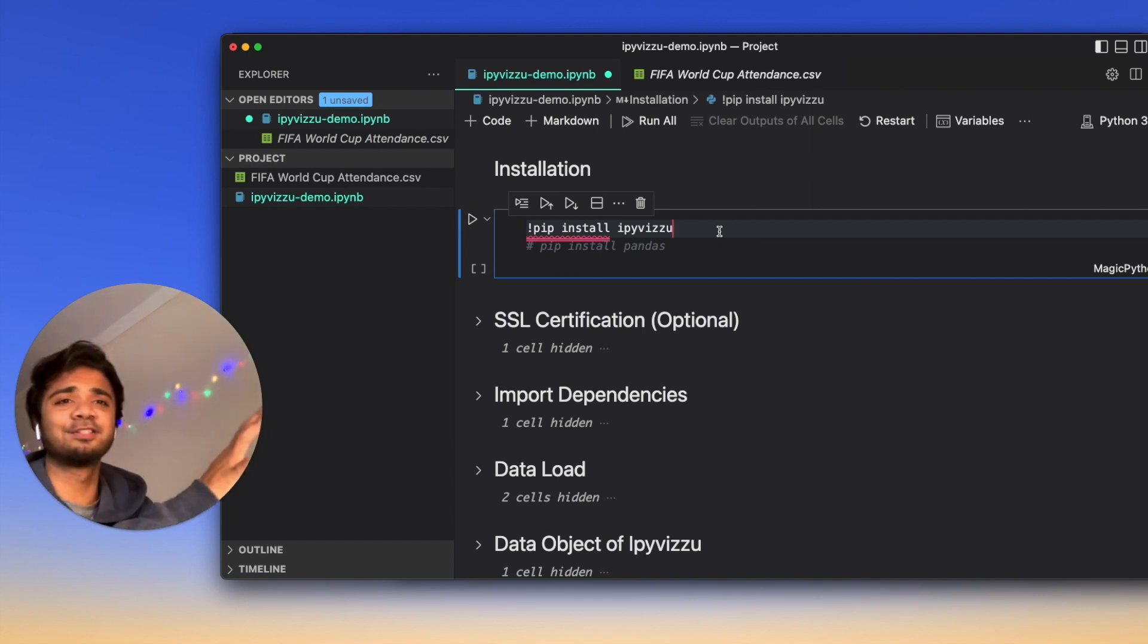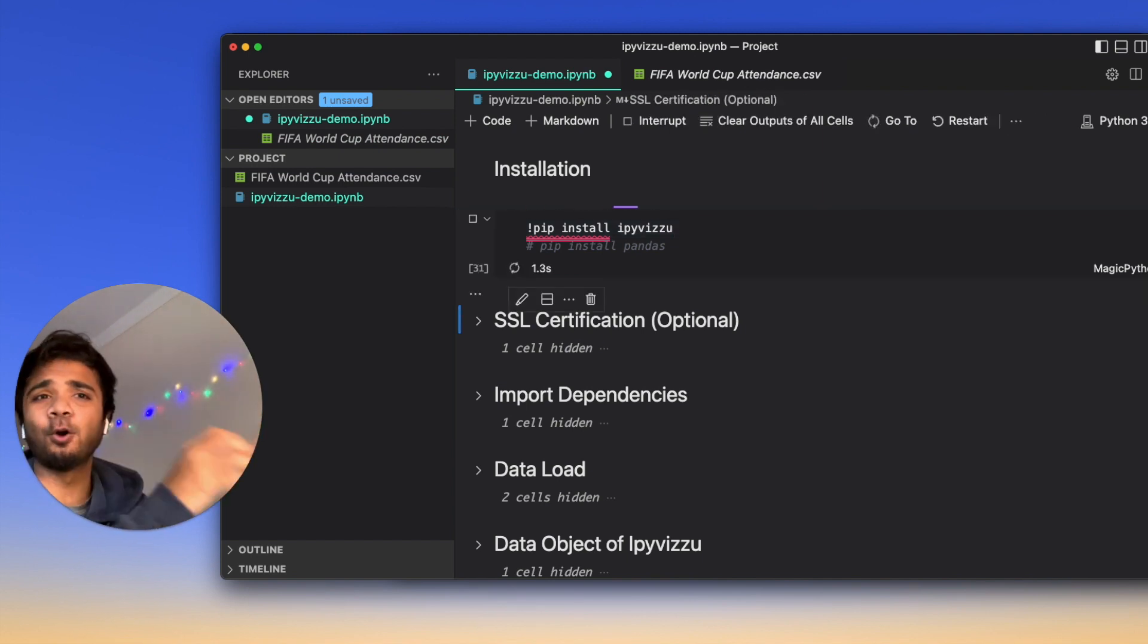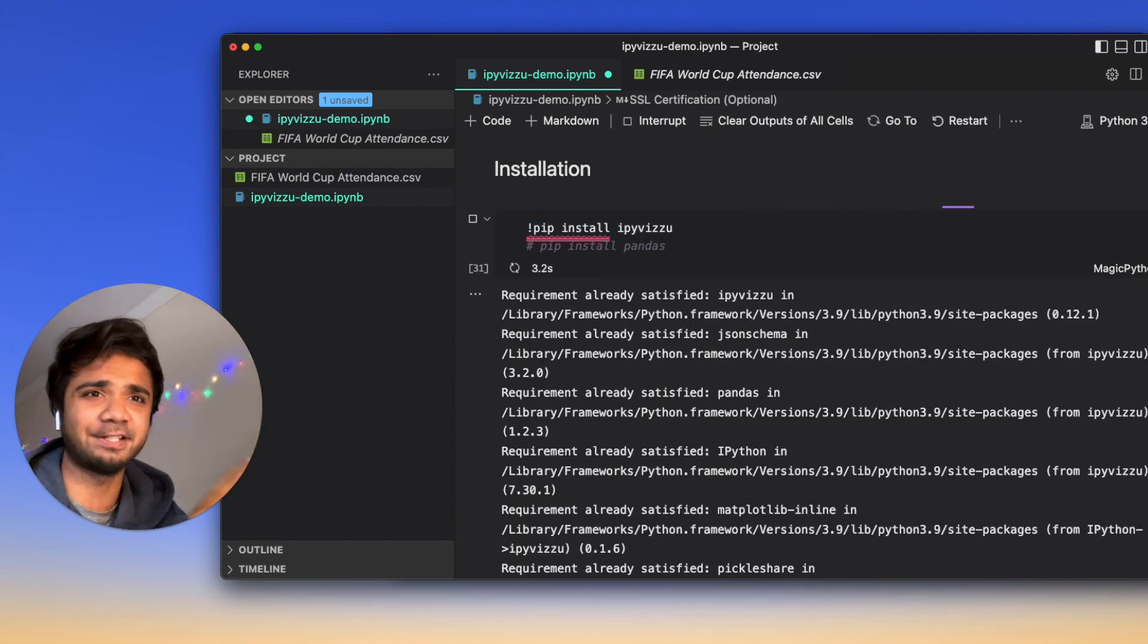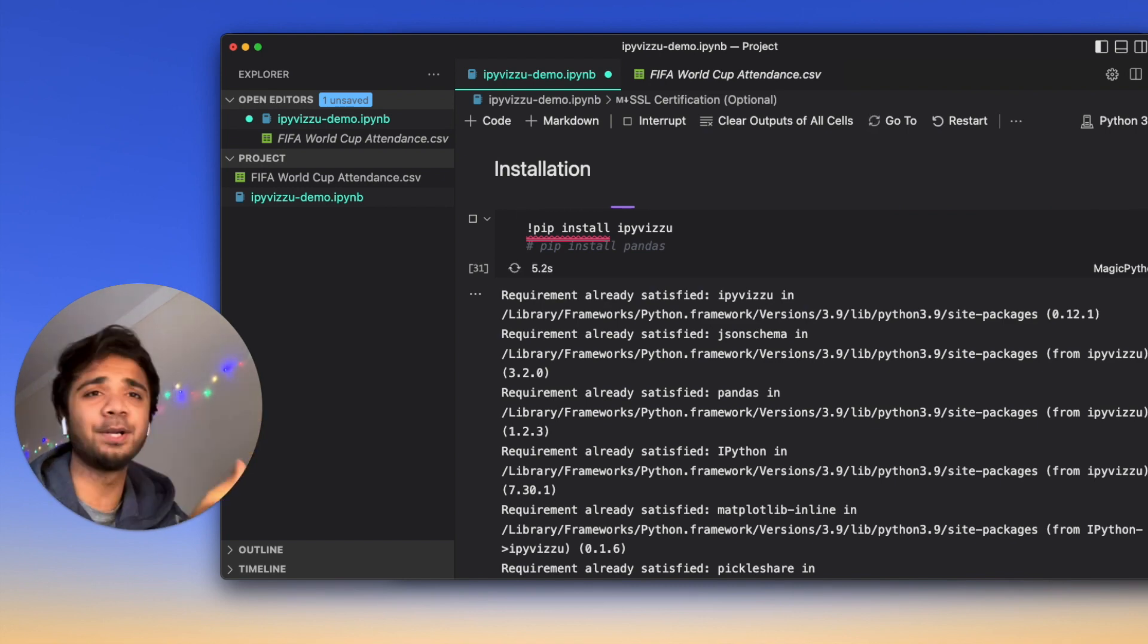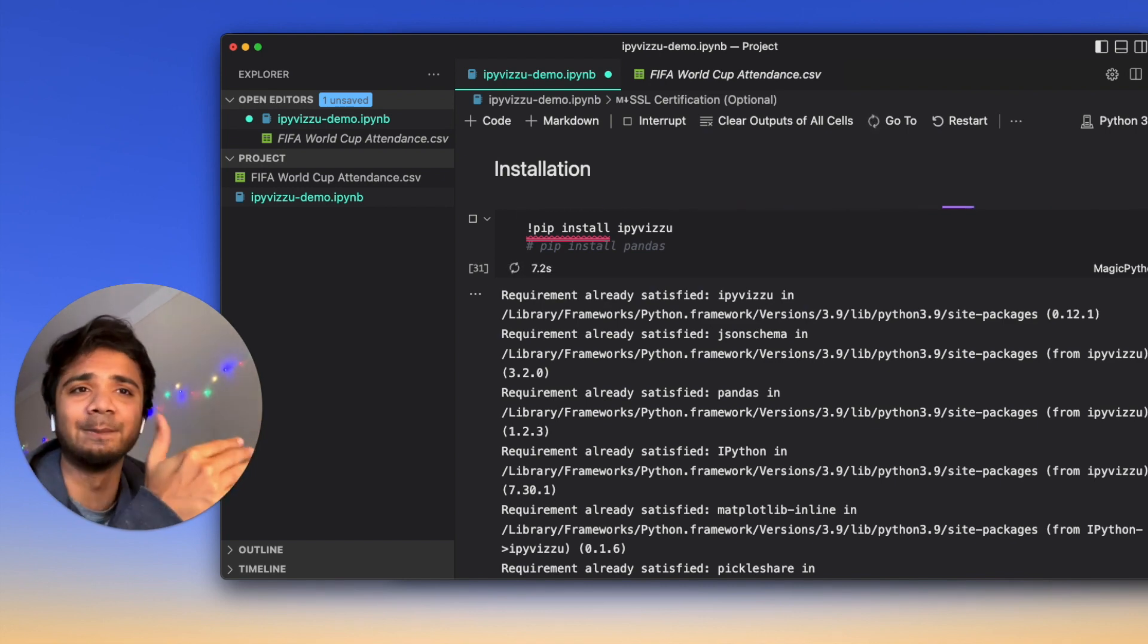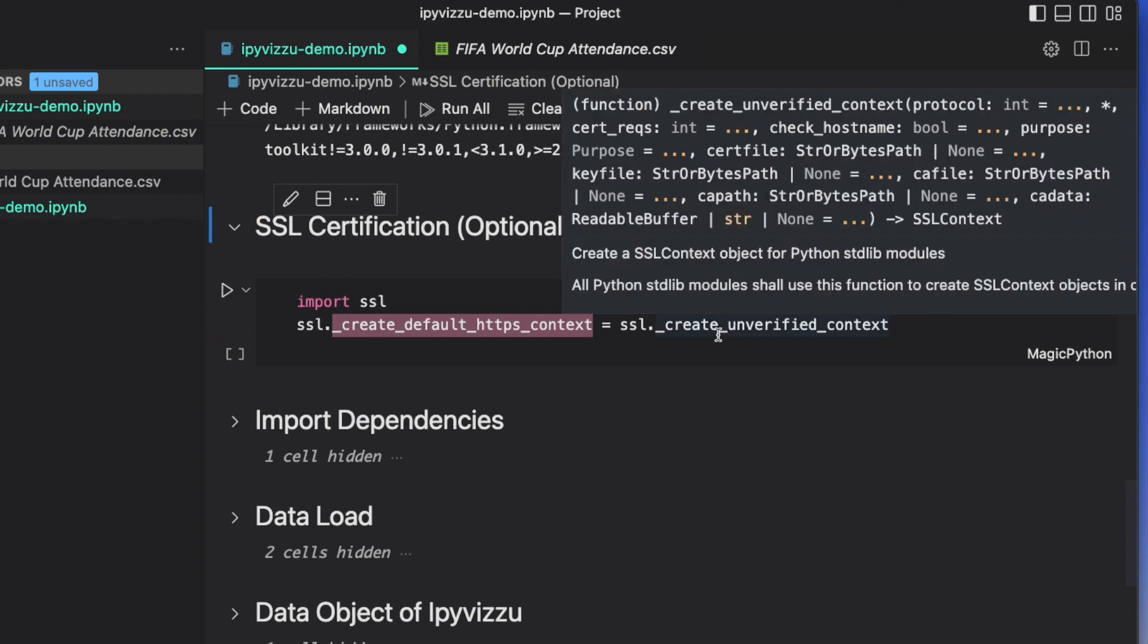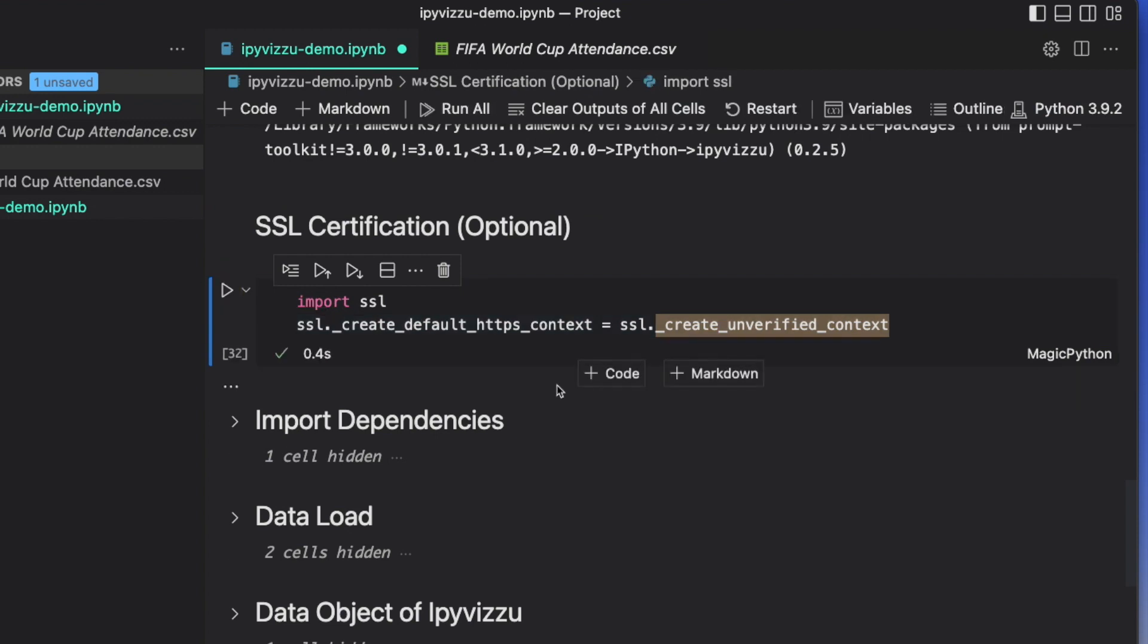You need to use Pandas just to load or dump this data in a data frame. We just will install it. In my computer, it's already installed, so it will show requirements satisfied. Otherwise, if it's the first time, it will install all the dependencies. The next thing is the SSL certification which probably is not required for you, but for me, it's required. It's optional.